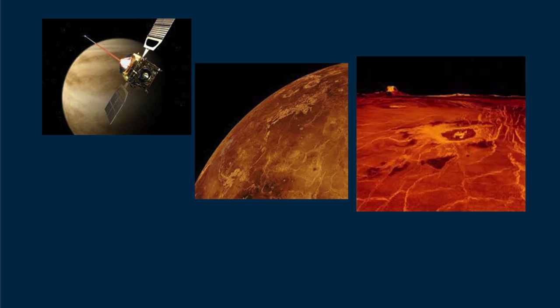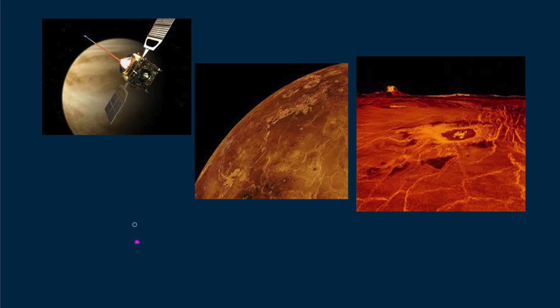Climate change here on Earth is controversial at this time. I have one question I don't hear put this way. How could the tons and tons of carbon dioxide that humans have deposited into the atmosphere not contribute to global warming?